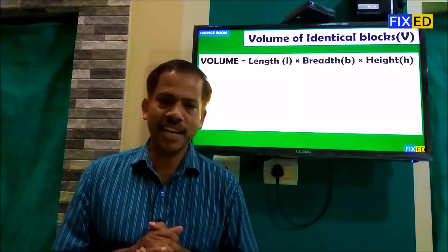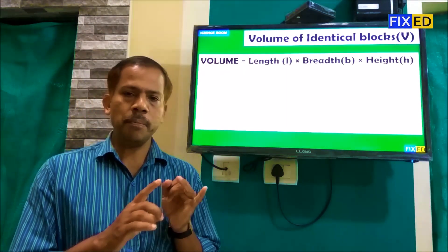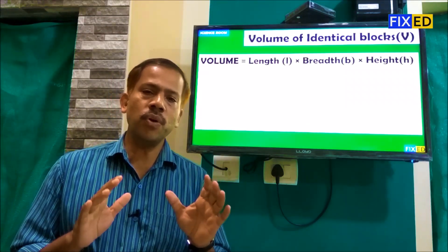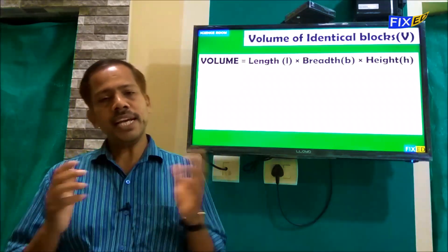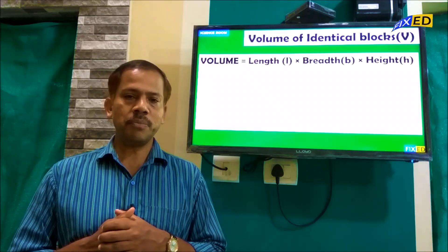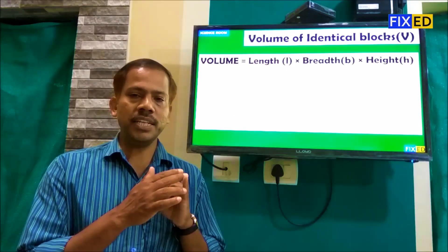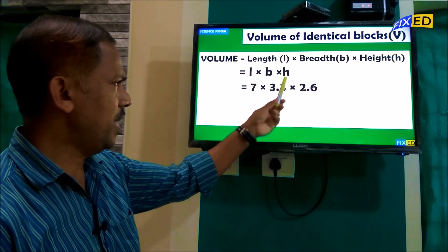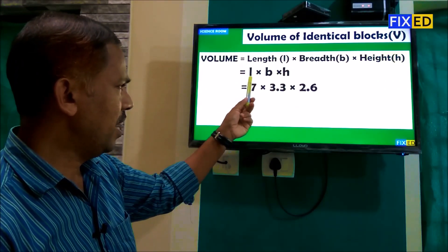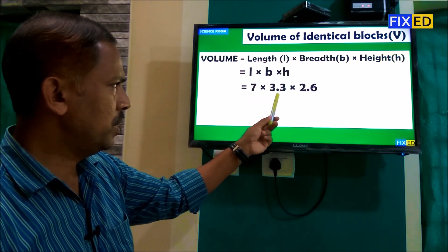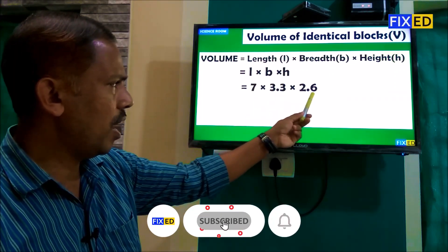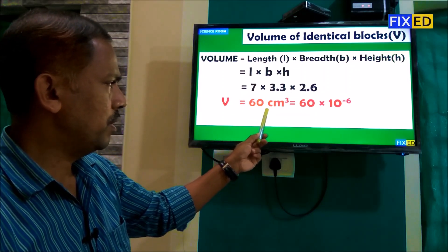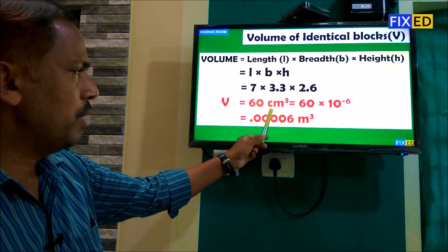How do I do this? V is equal to length into breadth into height — L into B into H. L is 8 cm, B is 3.3 cm, H is 8.6 cm. This is equal to 60 cm³.